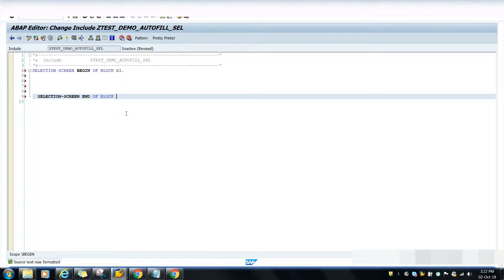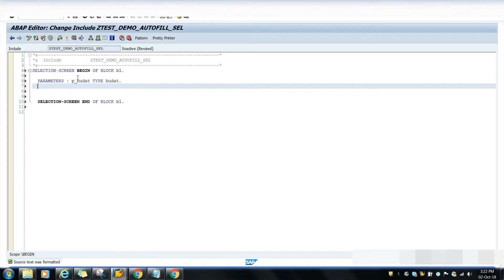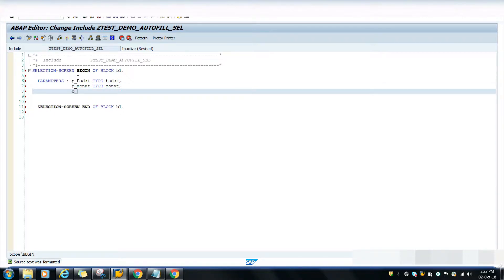Inside the selection screen I am declaring parameters. The first is P_VU_DATE of type VU_DATE. The second is the month parameter, P_MONTH. Whenever you select the date it will auto-fill the month. I'll also take one more additional parameter for year, P_YEAR, type C length 4. So I have declared the selection screen.